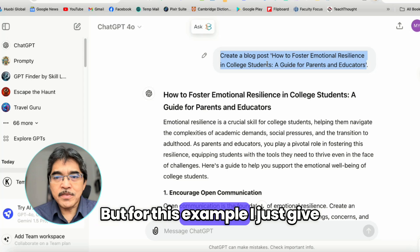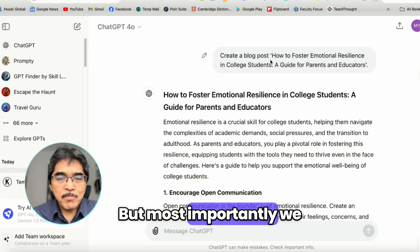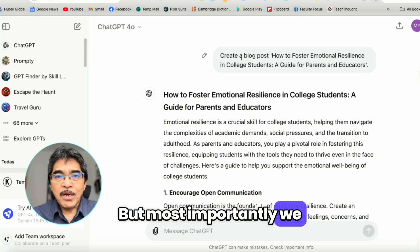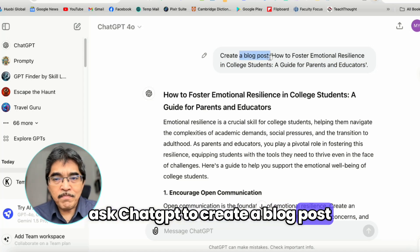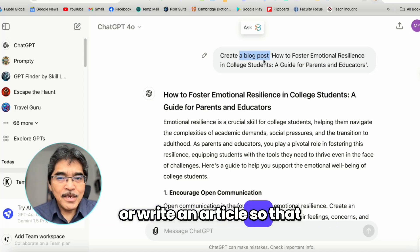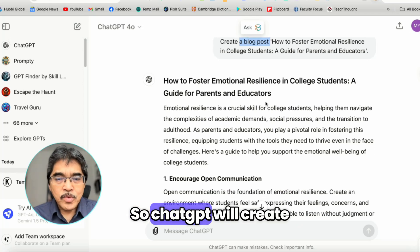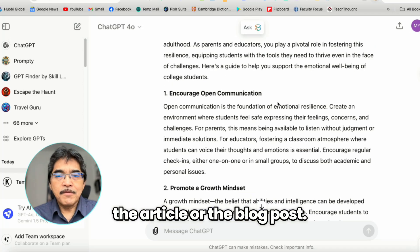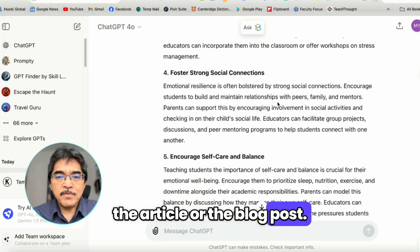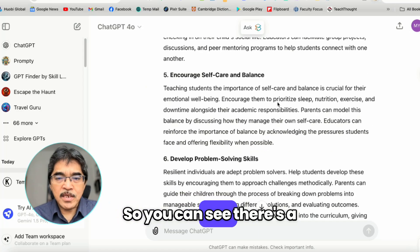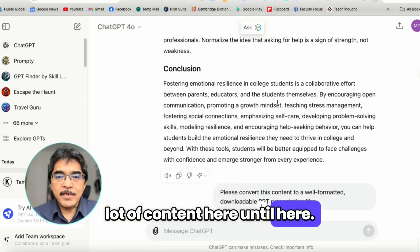But for this example, I just give a simple prompt. Most importantly, we ask ChatGPT to create a blog post or write an article so that we have more content. ChatGPT will then create the article or the blog post, and you can see there's a lot of content generated.